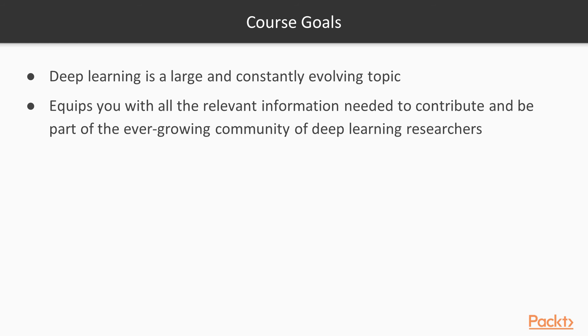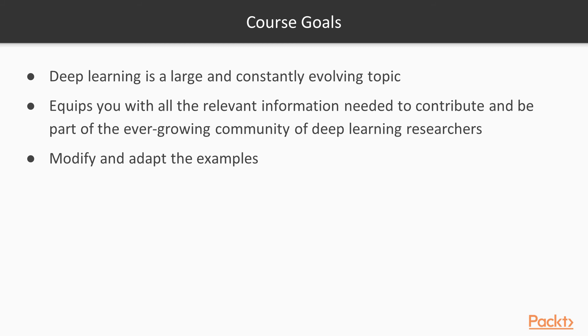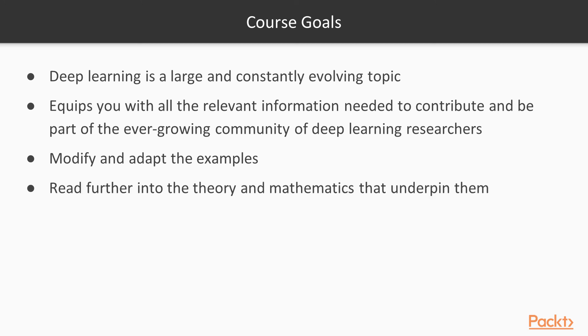I encourage you to go above and beyond what this course offers. You should be taking the examples from each section, modifying them, and seeing how you can adapt them to your own applications. It's also important to spend more time looking into the theory and maths that underpin them. There's a lot of heavy maths that underpins these algorithms.